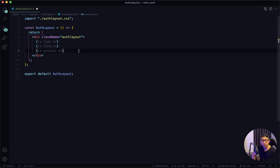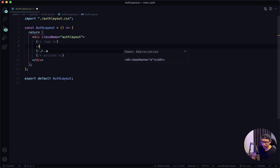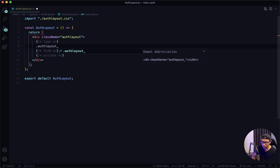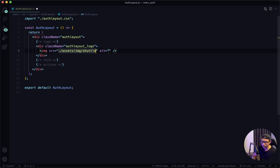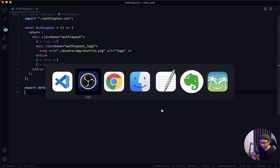Now I want to focus on the logo section. I'm going to give it a div with a class name of auth-layout_logo. Inside that is going to be an image tag. I'll look inside my assets folder, inside the image folder, and there's an SVG file called 'shuttle' for the logo. I'll just say 'logo' and give that a save. Now I want to check my front end.